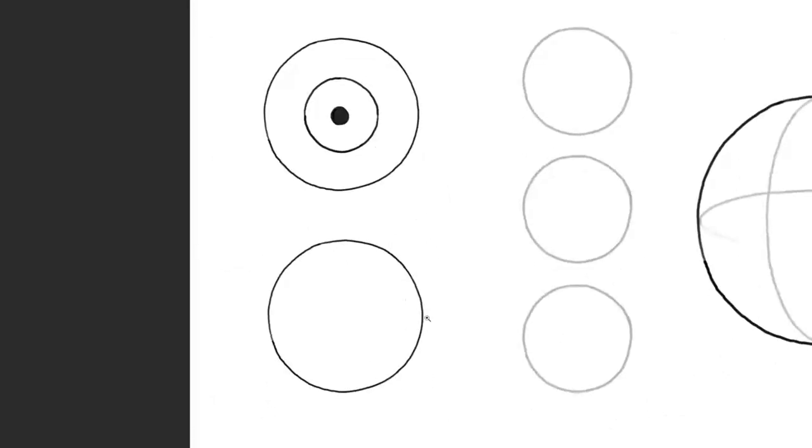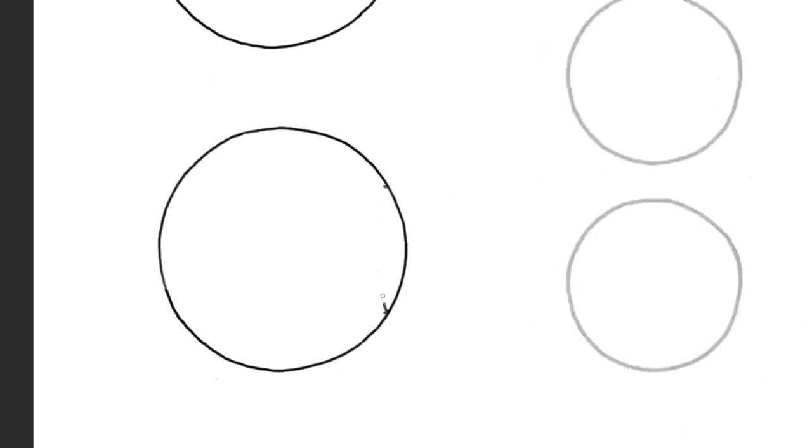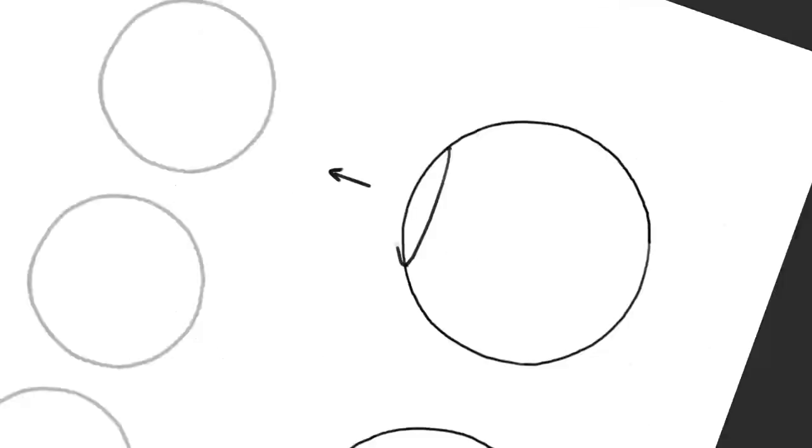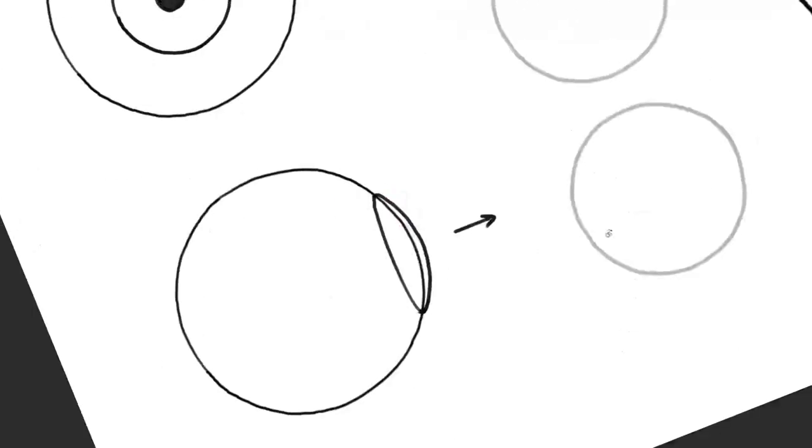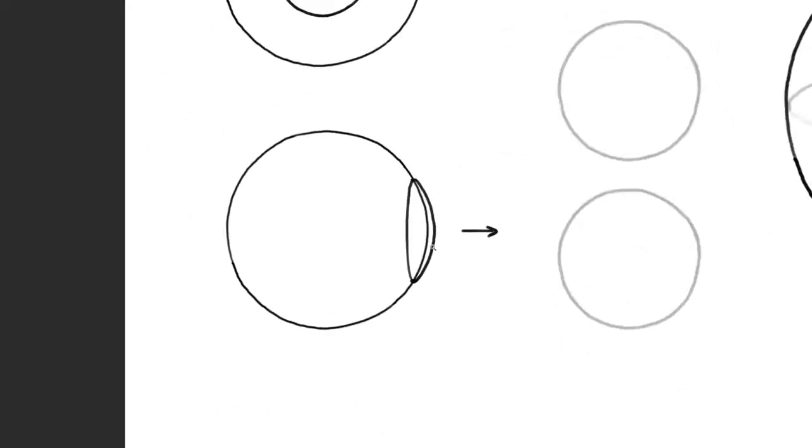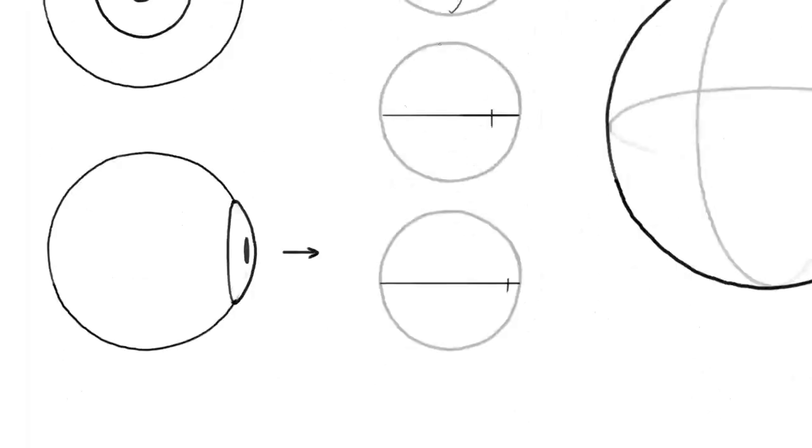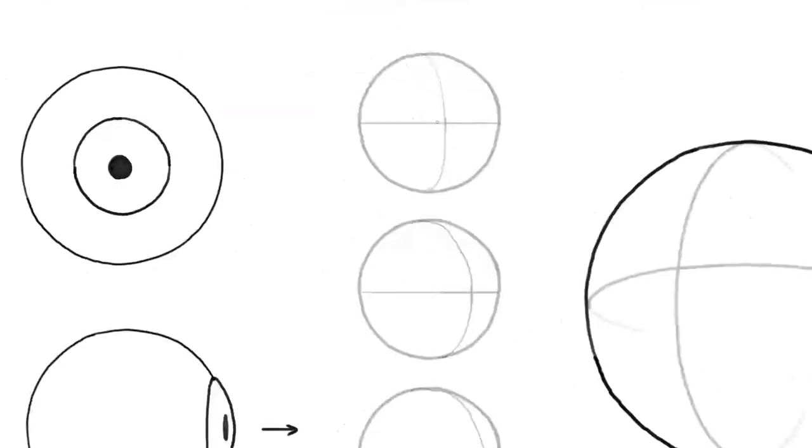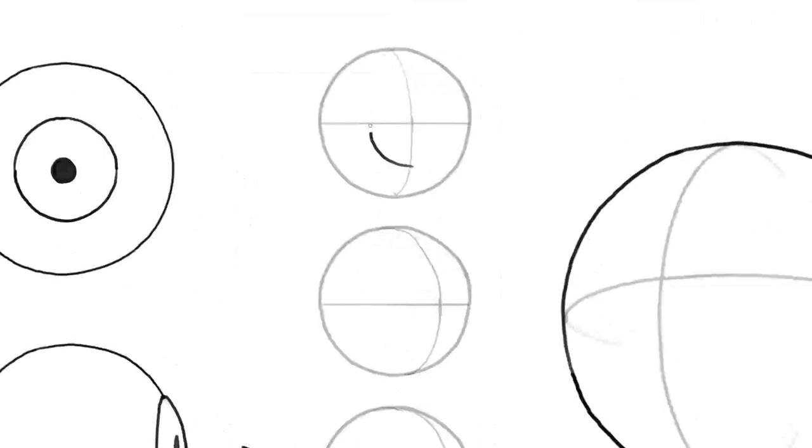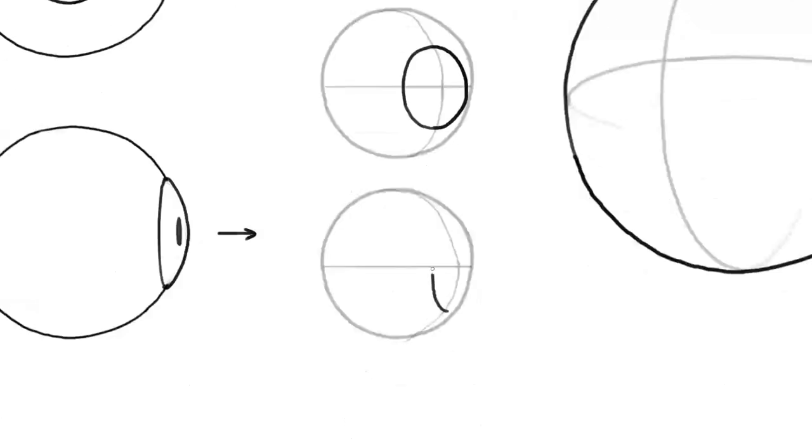In addition the iris is not painted flat onto the eyeball. Rather it is raised a bit like a contact lens would be. The farther the eye is turned the more prominent this iris bump becomes.